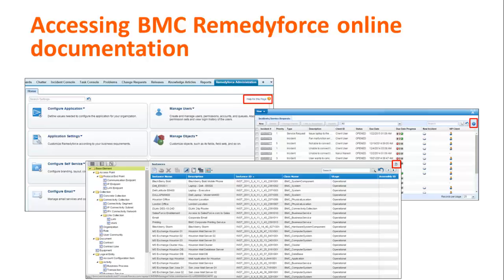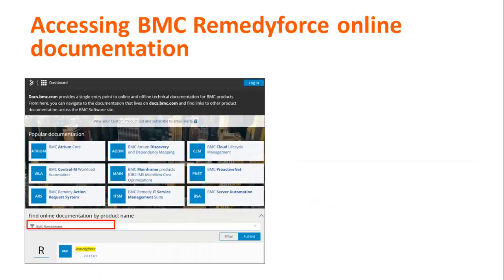You are logged on as a user of a pre-configured user group. Or, you can search for the BMC RemedyForce documentation from the docs.bmc.com homepage. In this case, you are not logged on as a user of any default user group. Also, you can access the product documentation without logging on with your BMC support ID. Only a few topics such as known and corrected issues and PDFs require you to log on with your BMC support ID.